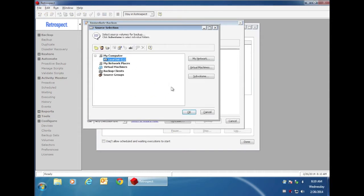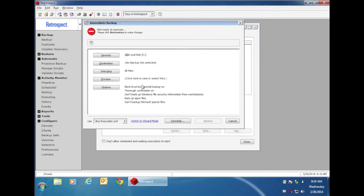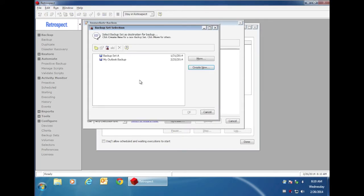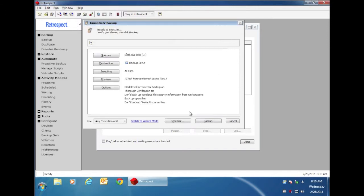We can go to Sources, as an example, and we'll choose our C drive, and then as our destination, we would pick our backup set. And then when we go to do the backup, because this is a normal backup, the very first time it's going to copy all of the files.